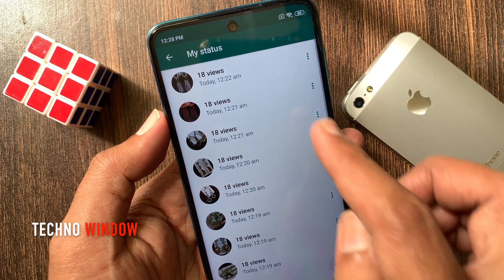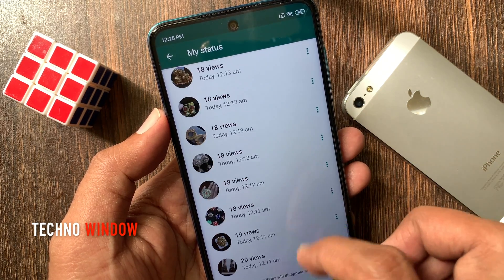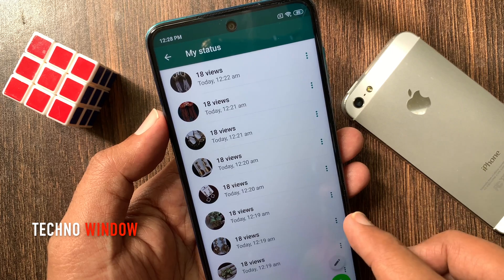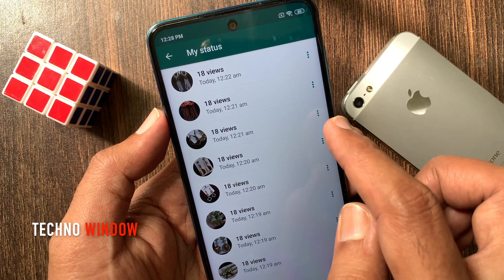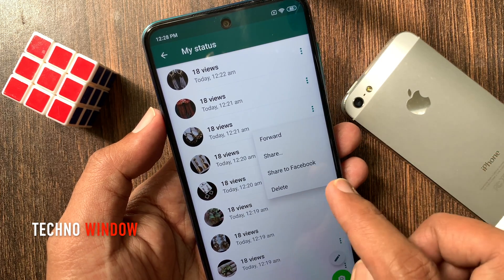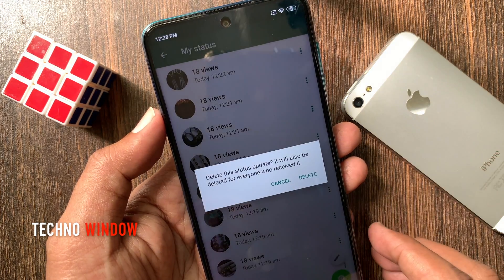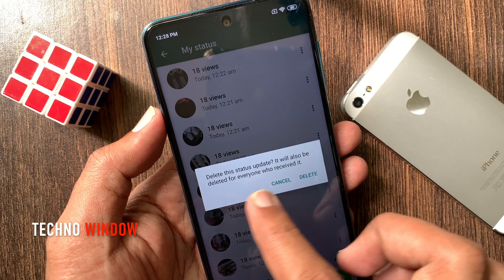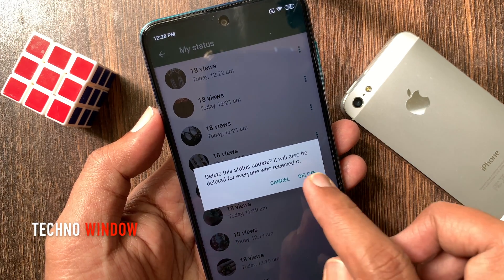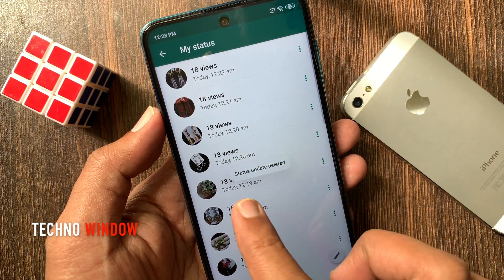Here you can see all your uploaded statuses. To delete one of them, tap the three dots beside the status. Then tap Delete. For confirmation, tap Delete one more time. Status update deleted.